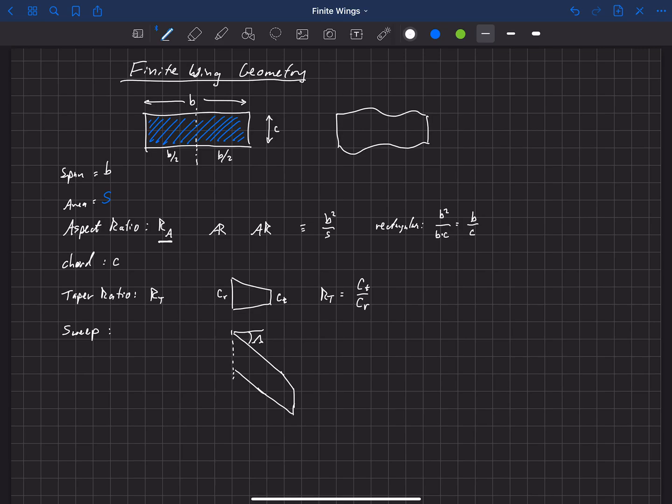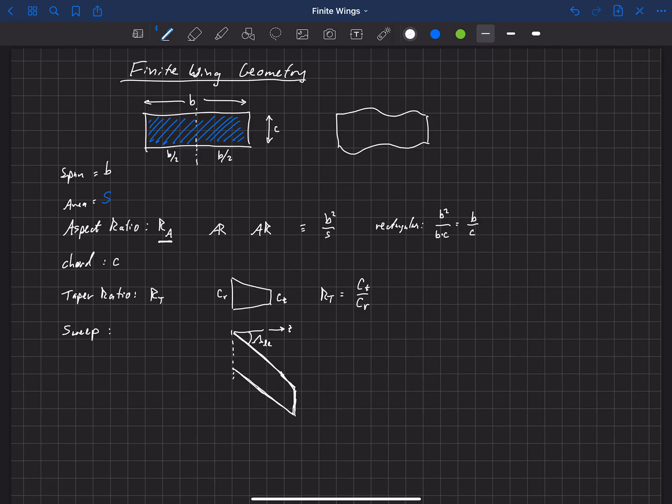There's actually a few different sweep angles that we might be interested in. The one that I've drawn here is lambda at the leading edge. So this is called the leading edge sweep. That's the angle that the leading edge makes with the z-axis, if we use z to be in our spanwise direction there.